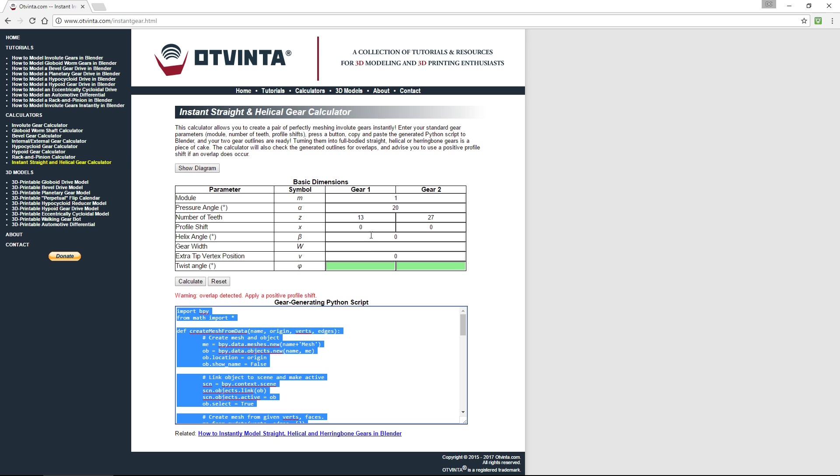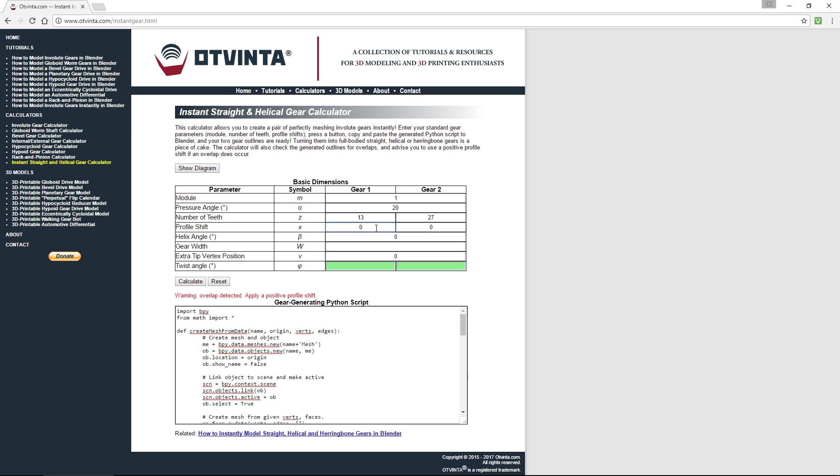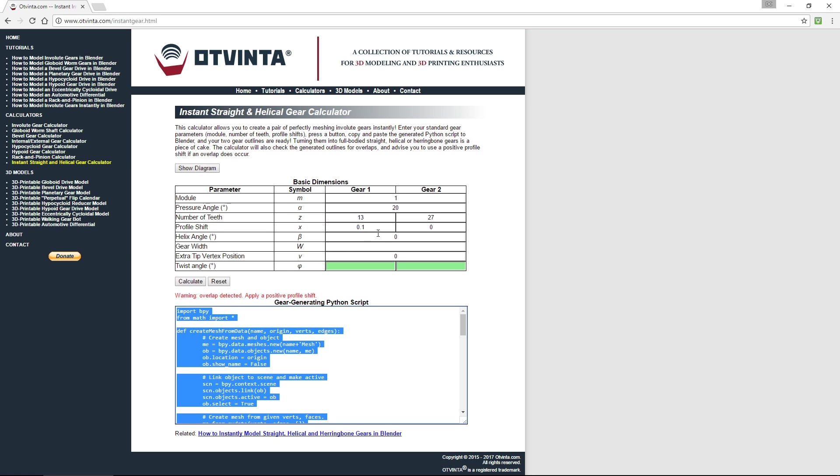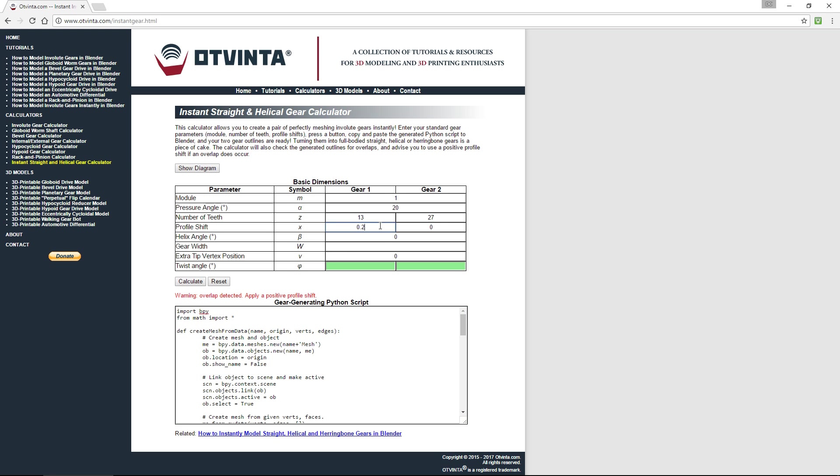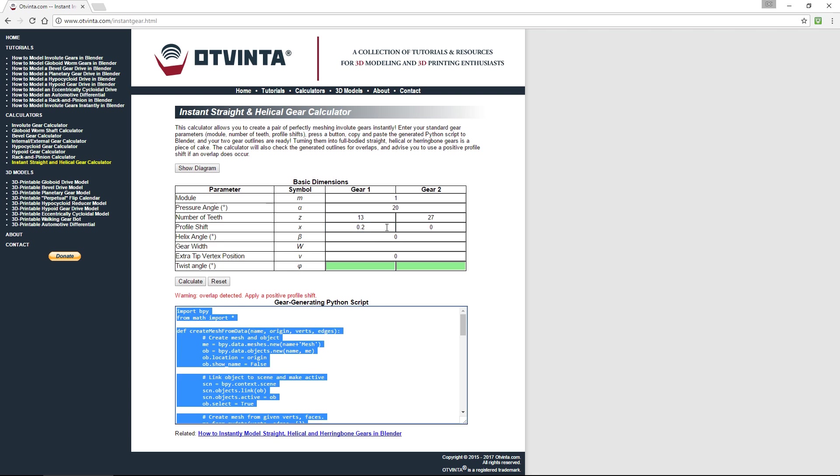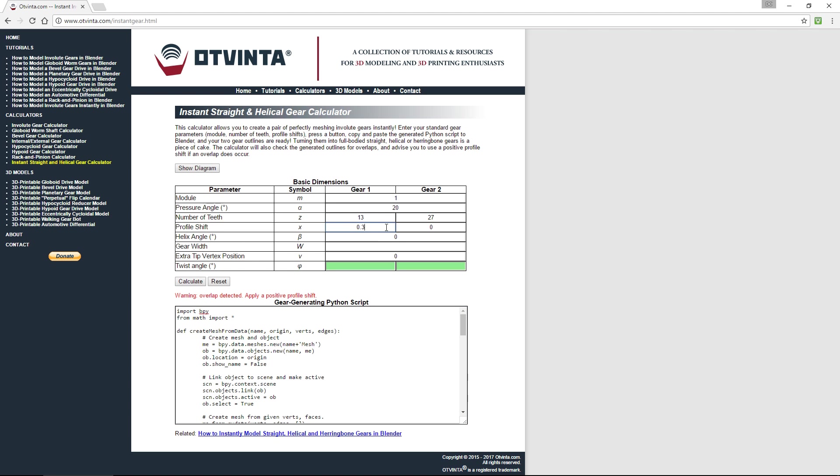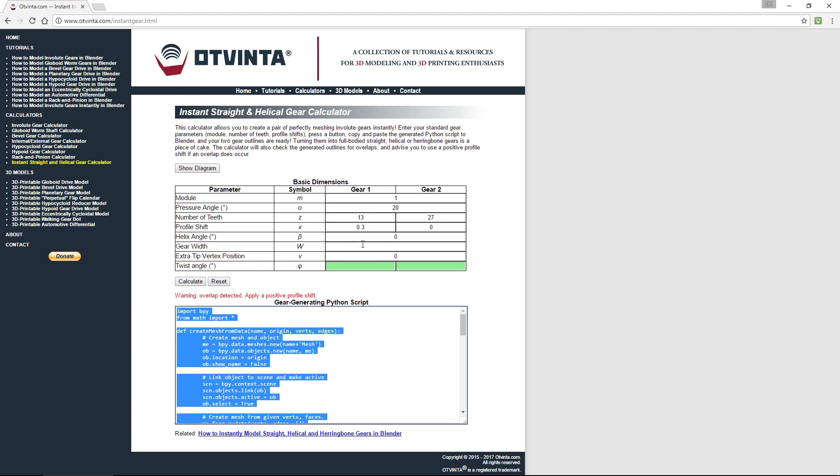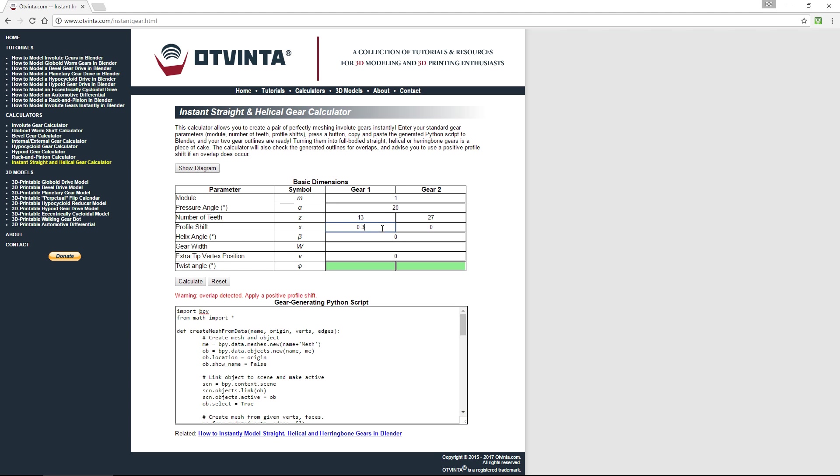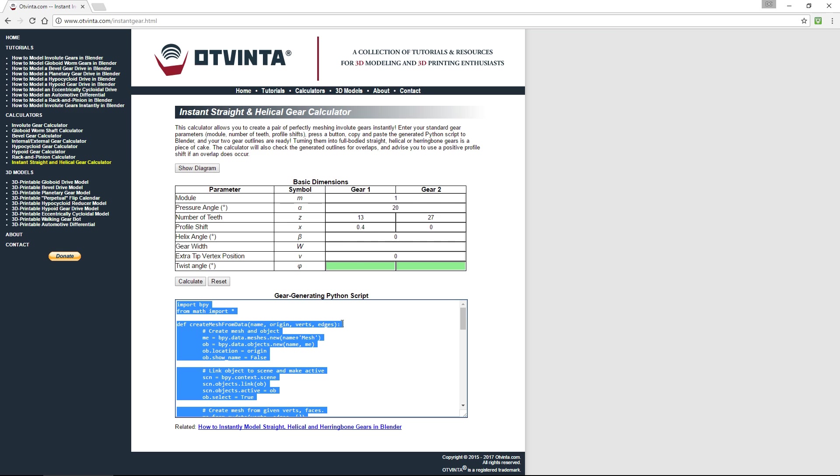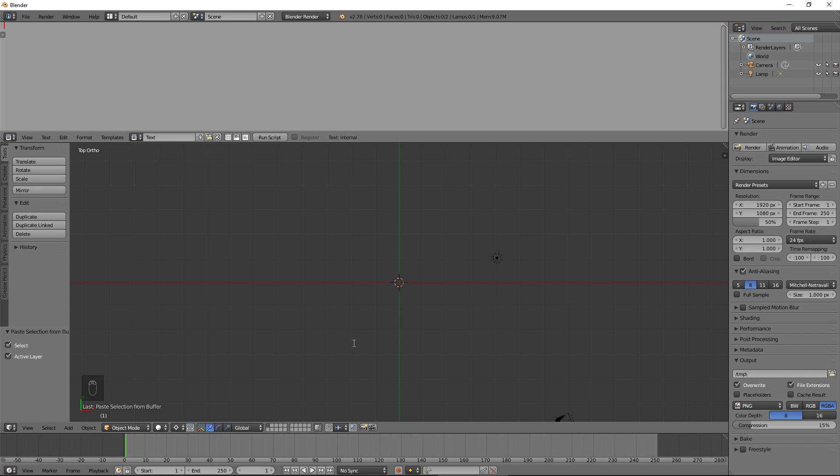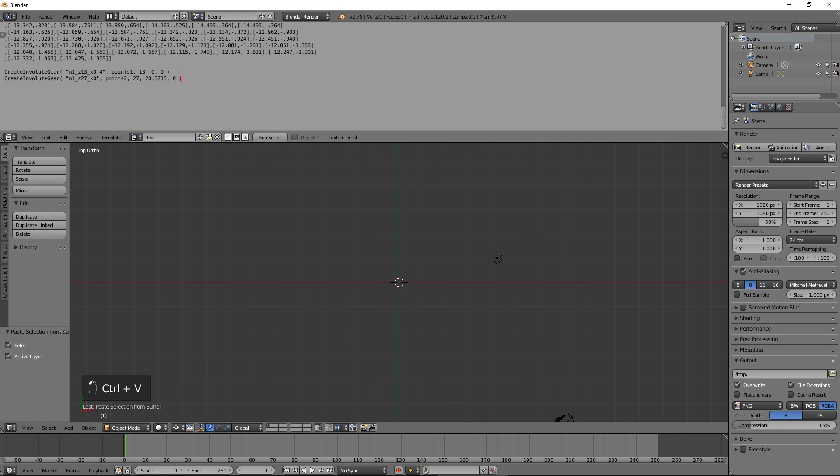Increase the profile shift value for gear 1 by small increments until the overlap warning goes away. Press Ctrl C to copy the generated Python script to the clipboard. Back in Blender, paste it to the text editor window.